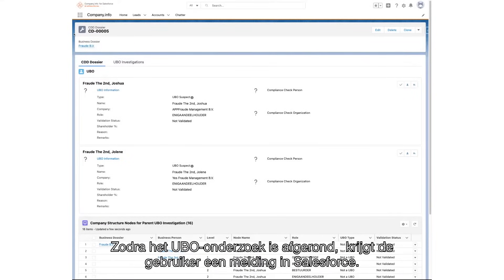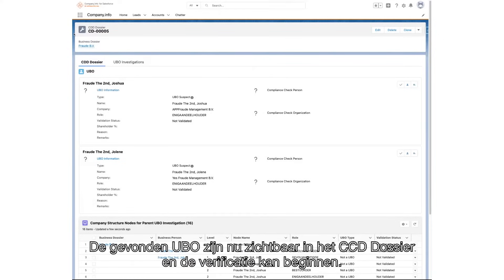Once the UBO investigation is complete, the user will then be sent a notification within Salesforce. The UBO details are now visible within the customer due diligence dossier, and the applicable verification steps can begin.